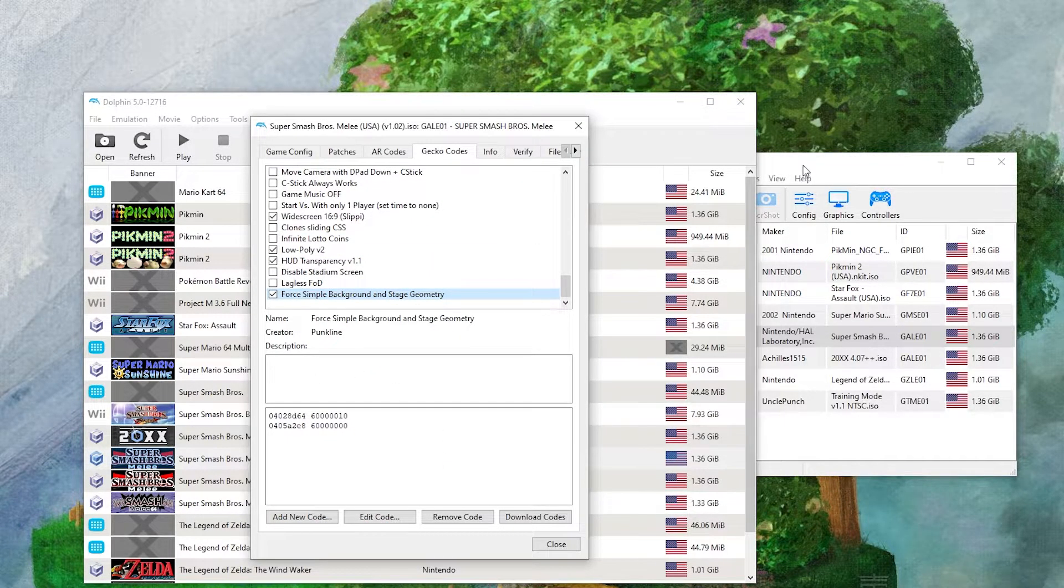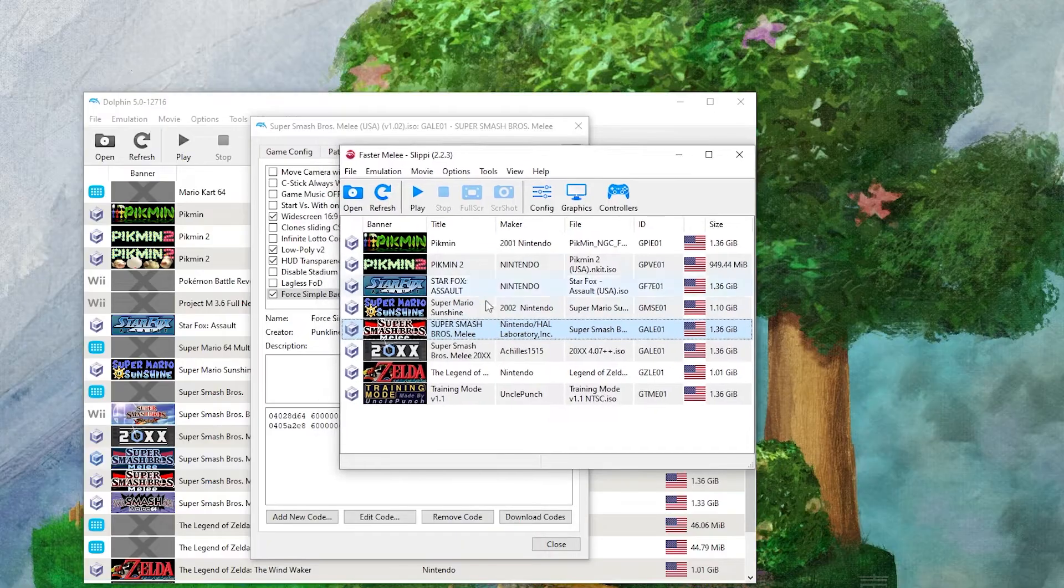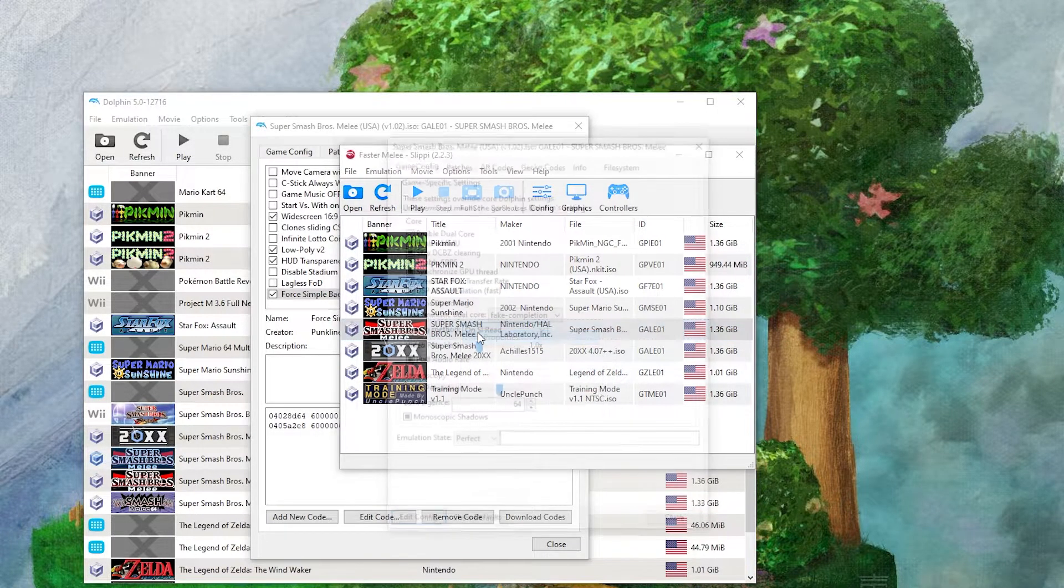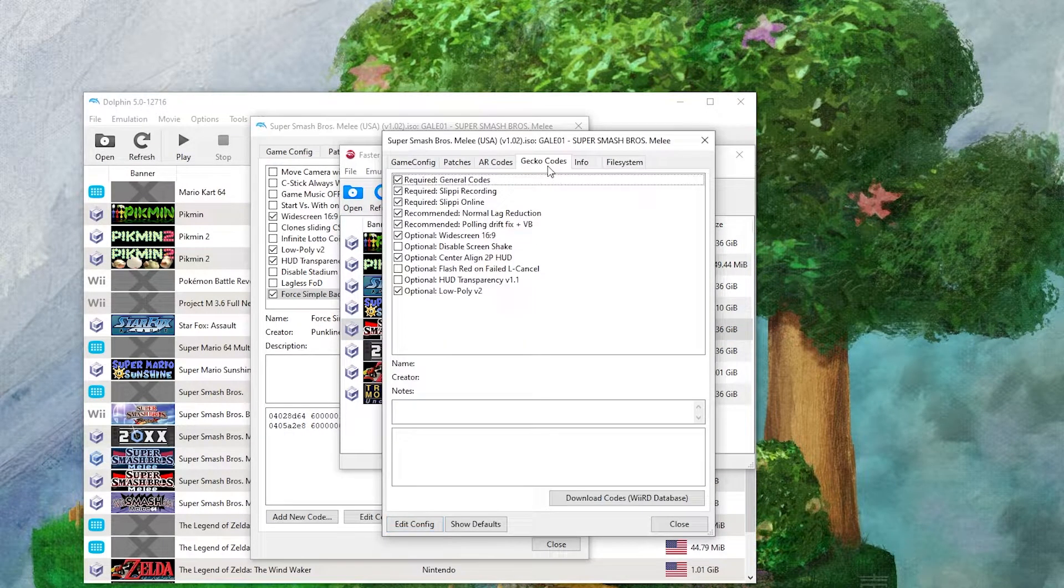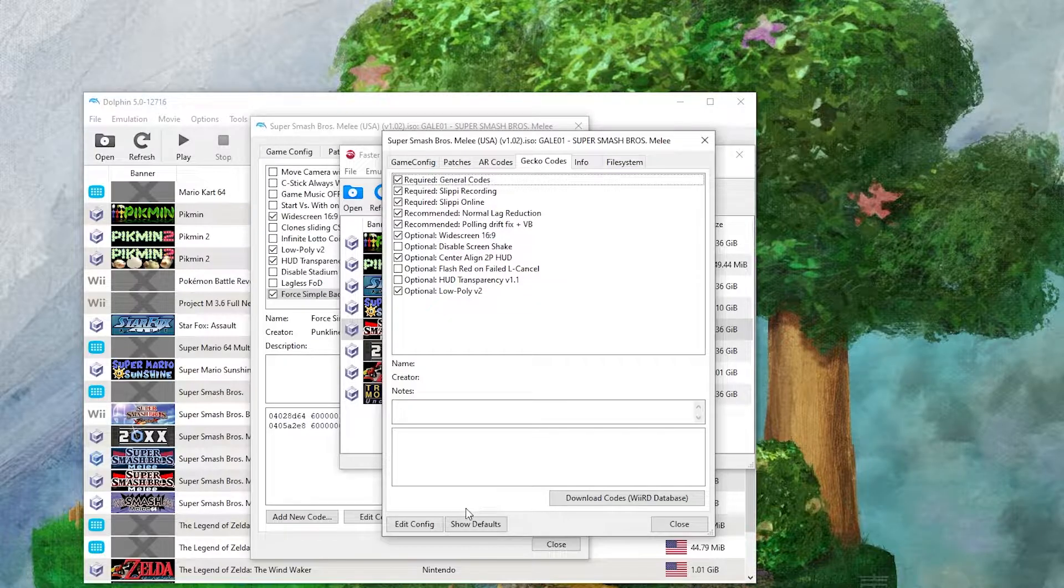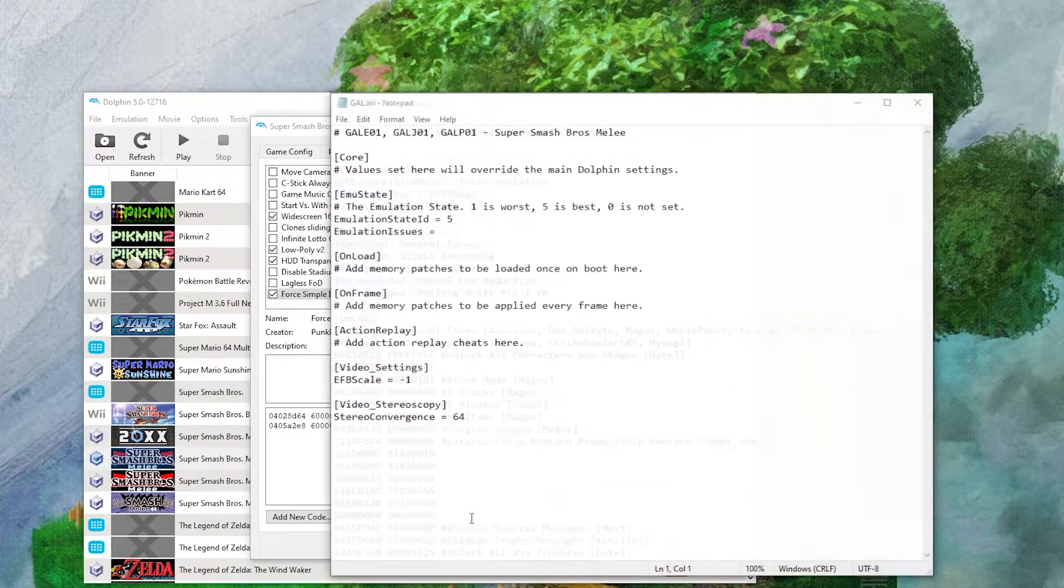If you want to add it to Slippy, or an older version of Dolphin, right click and hit Properties, click Gecko Codes, and you want to click Show Defaults.